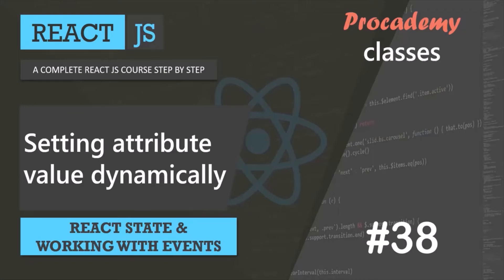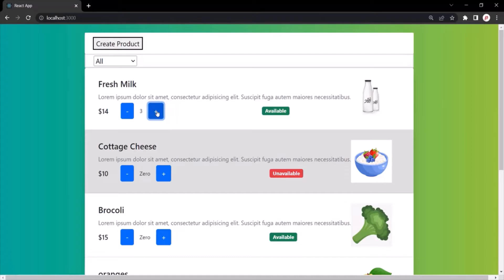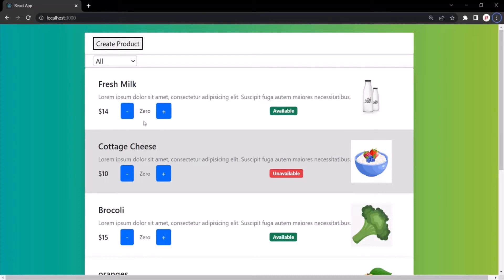In this lecture, let's learn how to set the value of an attribute of a JSX element dynamically. What we want is, in this product list, we are displaying a minus and plus button. When we click on the plus button, it will increment the product count. And when we click on the minus button, it will decrement the product count. When the product count is zero for a particular product, this minus button should be disabled — the user should not be able to decrement any further. Let's see how we can do that.